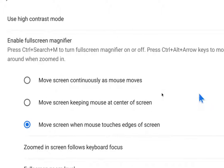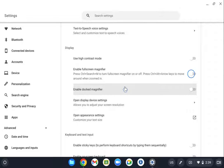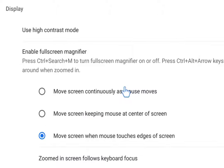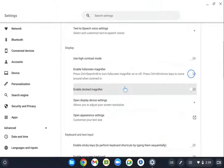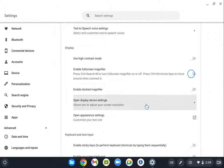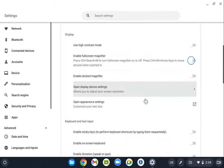There is a keyboard shortcut: Control Search M. So I have taught that to a few students whenever they just need a little extra zoom in and help with that. That has been really helpful for many of my low vision students.